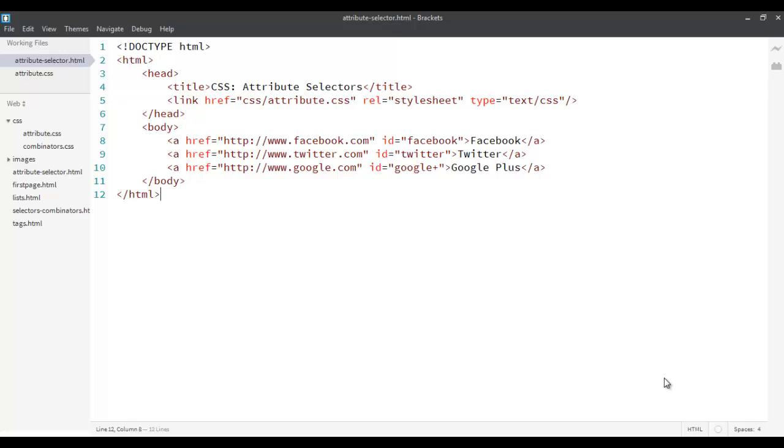The first one is called a universal selector. Universal selector is a selector which can be used to apply a set of styles to every element on your page, irrespective of whether it's ID, whether it's class, whether it's any element.